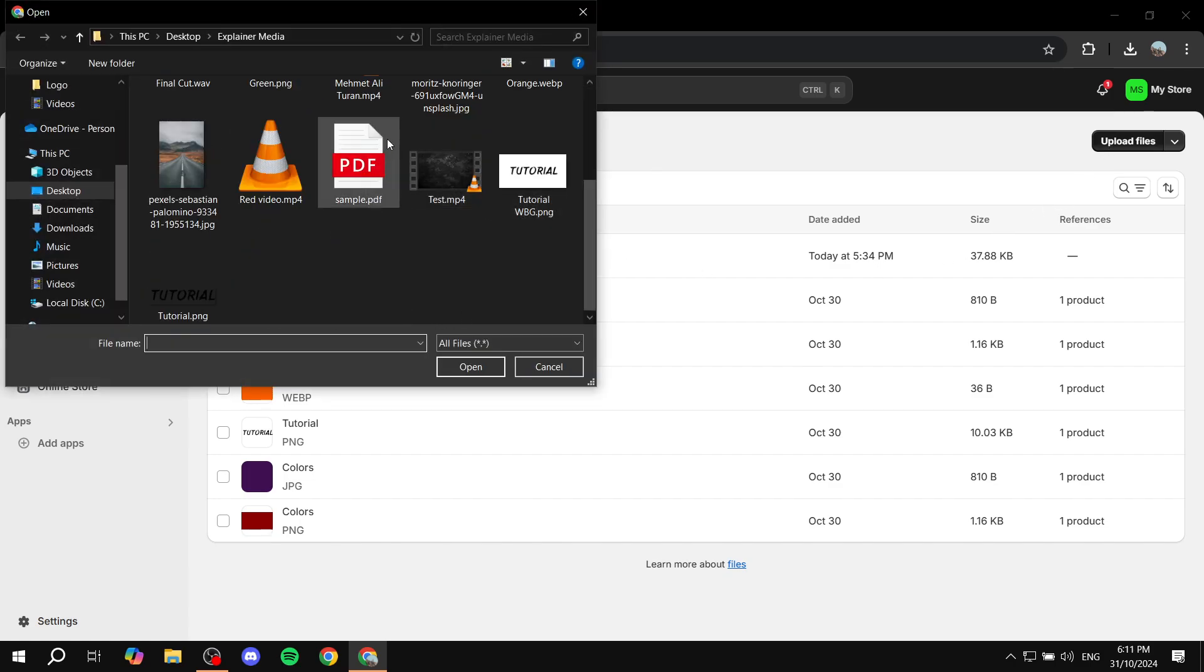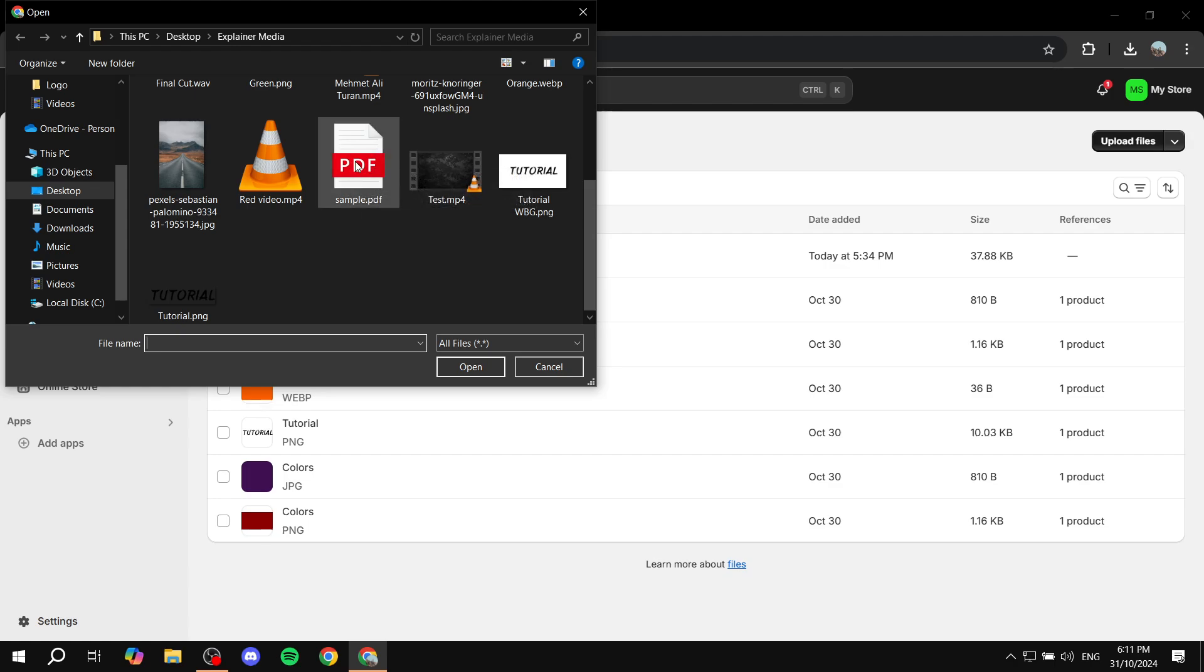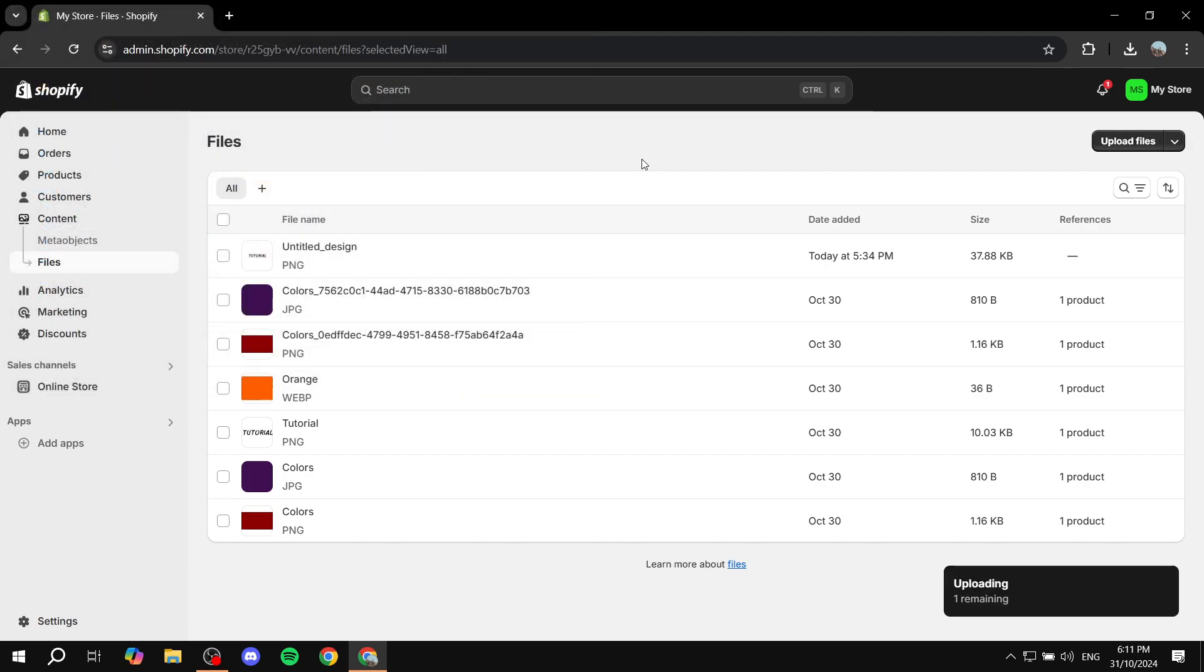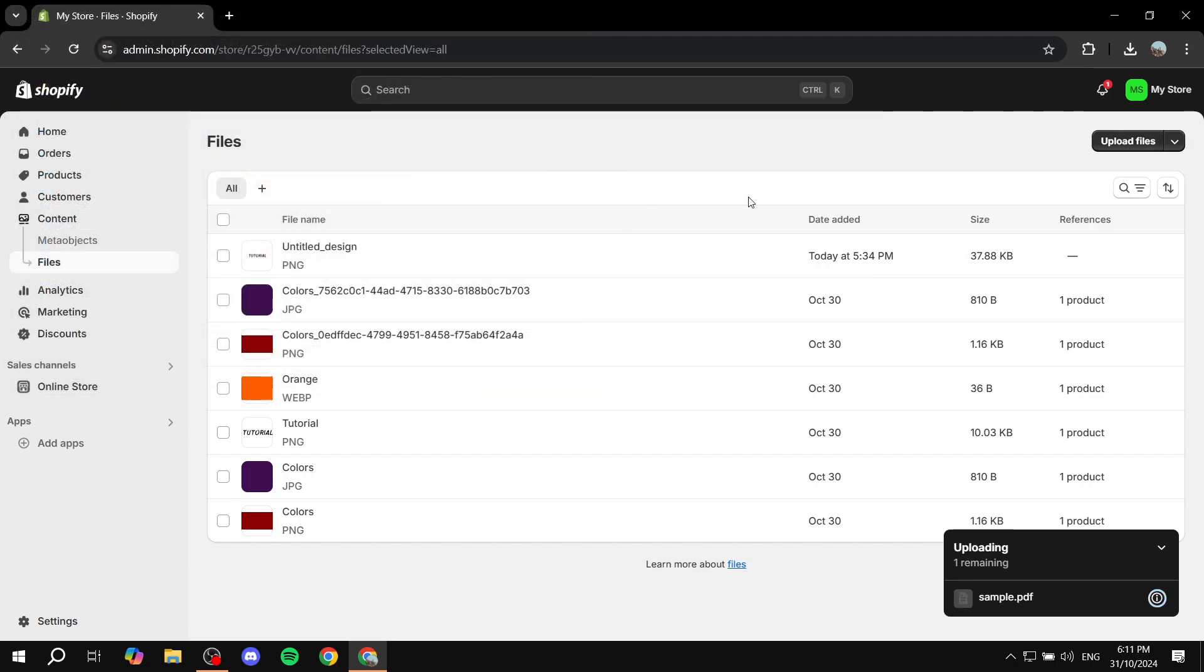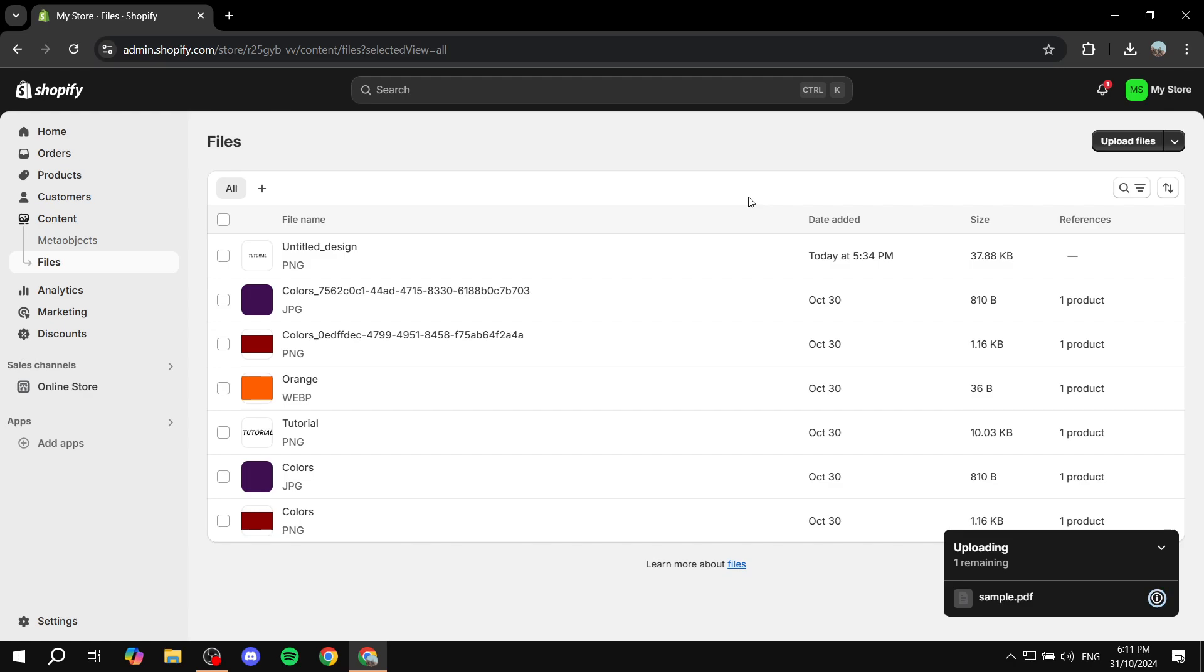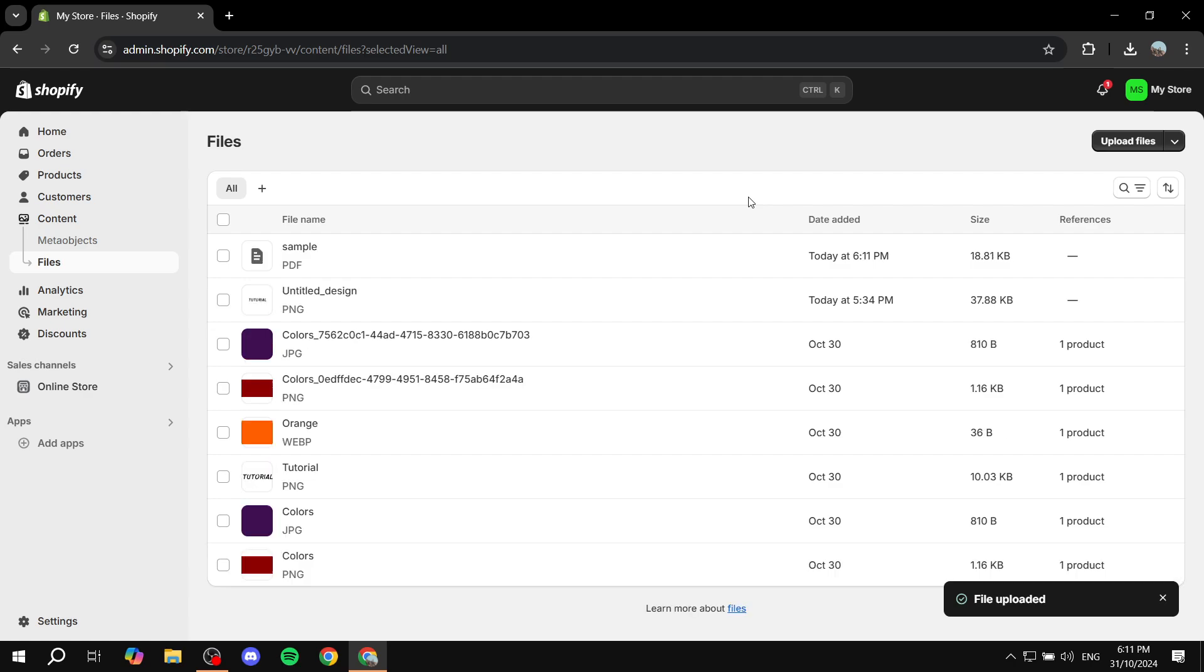In this case I'm just going to use this sample PDF file but it could be your size guides, whatever it may be. So just go in and click on that. In this case I'm actually going to show you how to add it to a product description but it's going to also work the same way if you want to add it elsewhere.